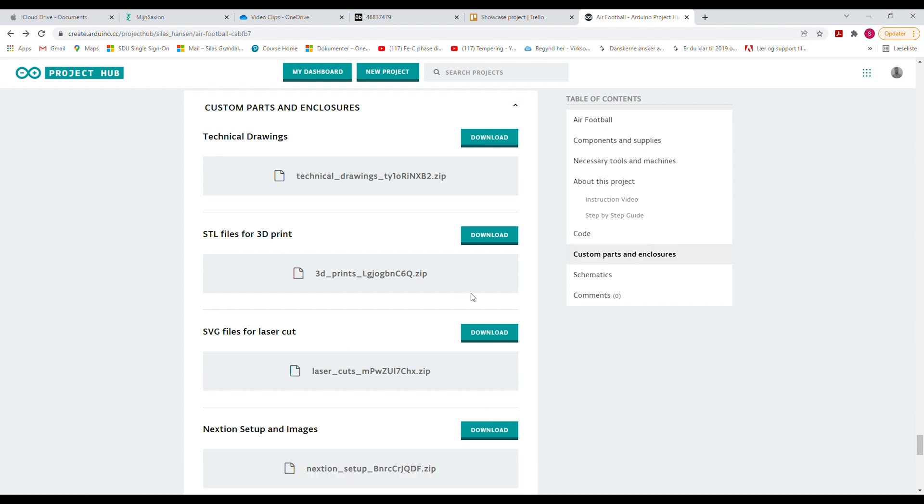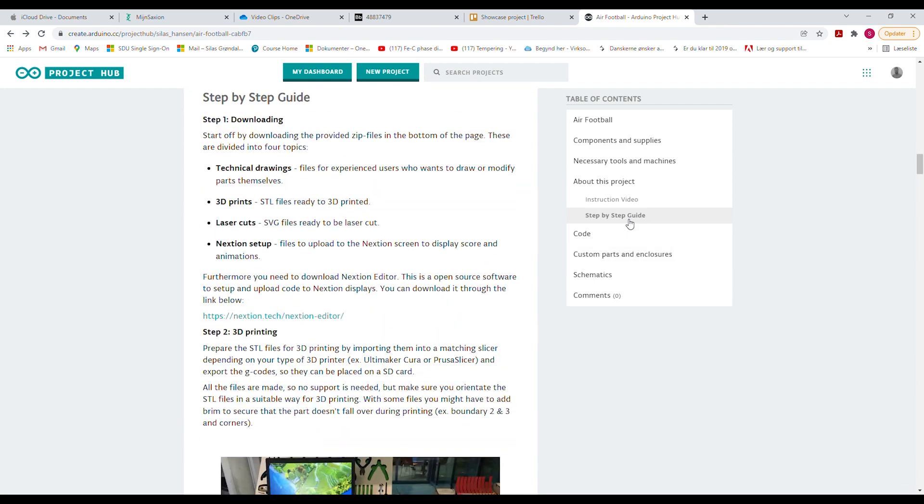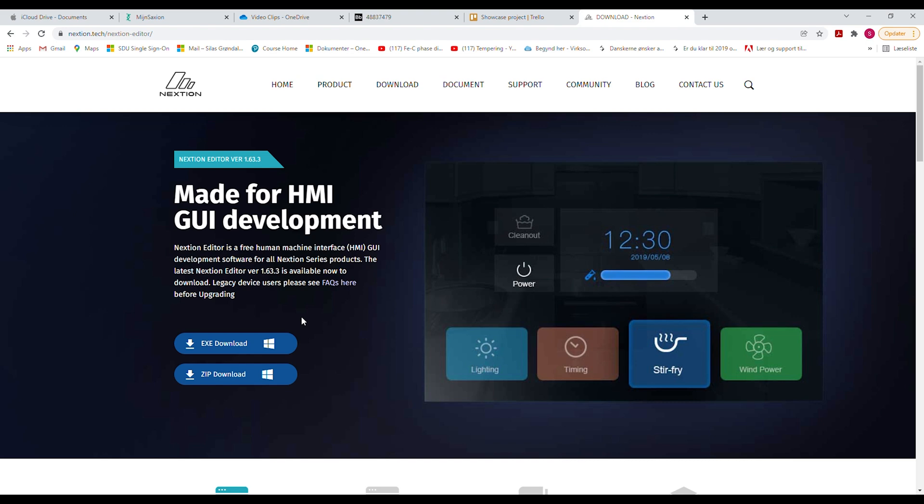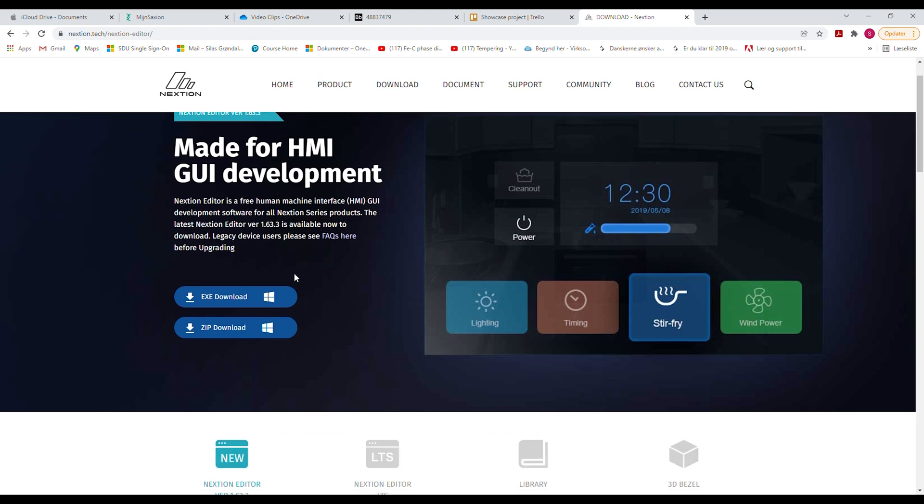Besides these files I also want you to download and install the free software NextGen editor as this will be used to upload the setup to your NextGen display. You can find a link to their website under the first step.